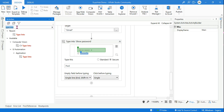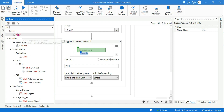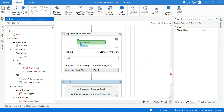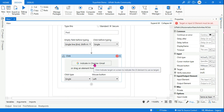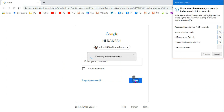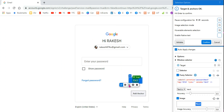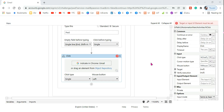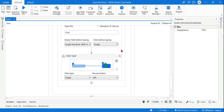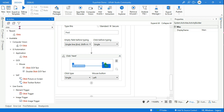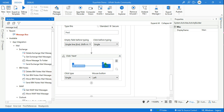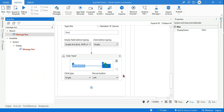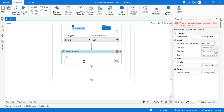Once the password is typed, the next step is to click Next — just like a human would do. Use a Click activity in the UiPath studio, indicate and select the Next button, and provide a nearby anchor, then hit Confirm. After that, what would happen? It will log in. Let's use a Message Box and provide a message to the user stating: 'Wait for a few seconds for Gmail to load,' since it may take some time.